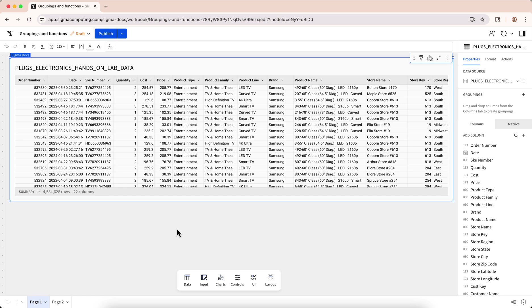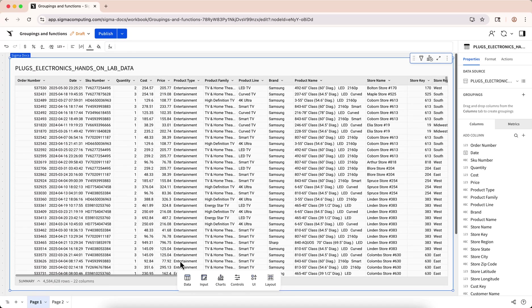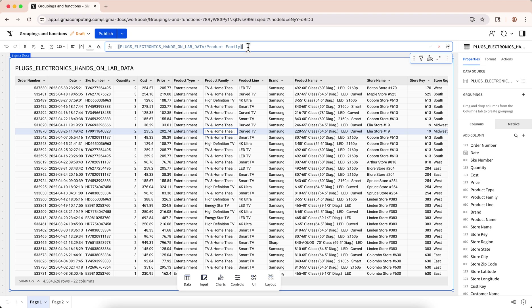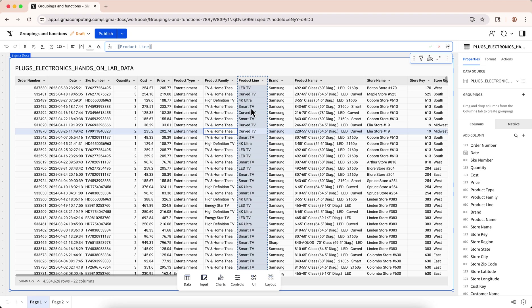Now, let's look a little bit at how this table is set up and how Sigma interacts with it. Just like in other spreadsheet tools, Sigma allows you to create calculations by writing formulas using functions and operators in the formula bar. But, unlike in other spreadsheet tools, formulas in Sigma are always applied at the column level, rather than at the level of individual cells, giving one result per row down the entire column.